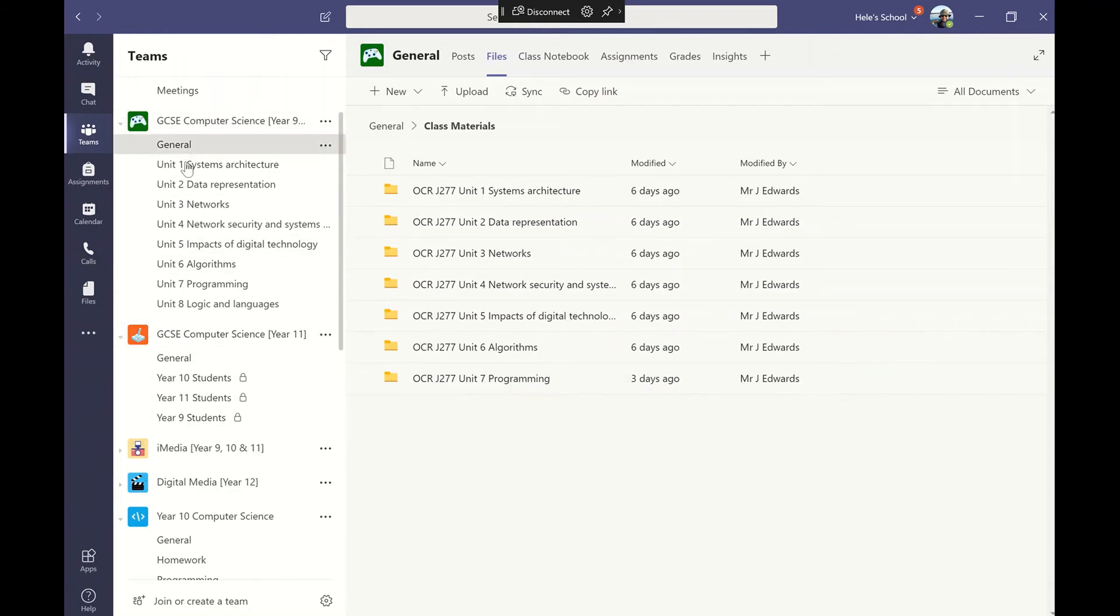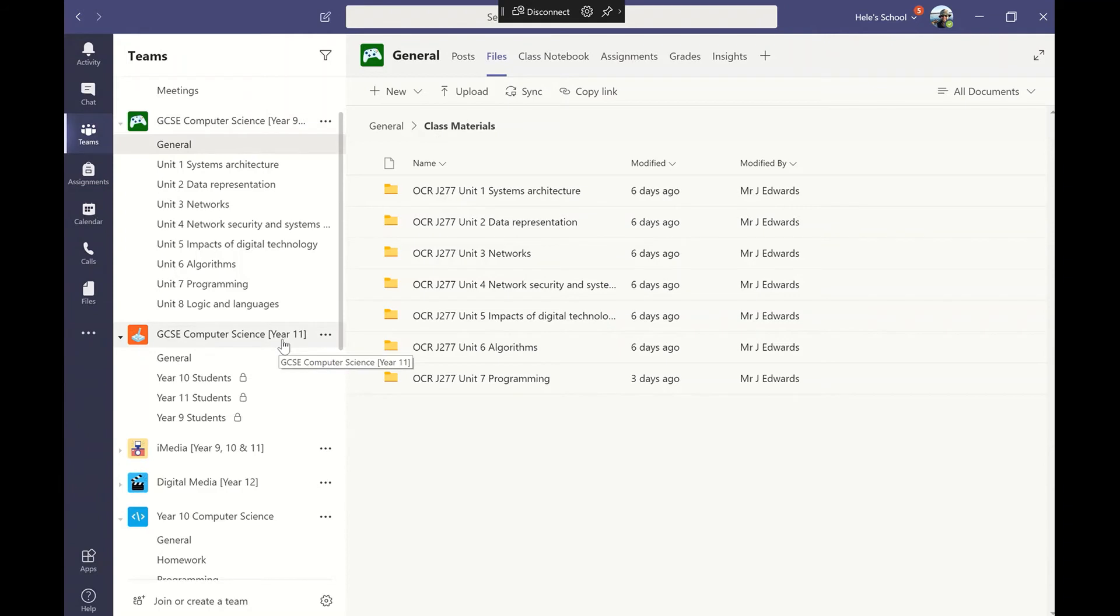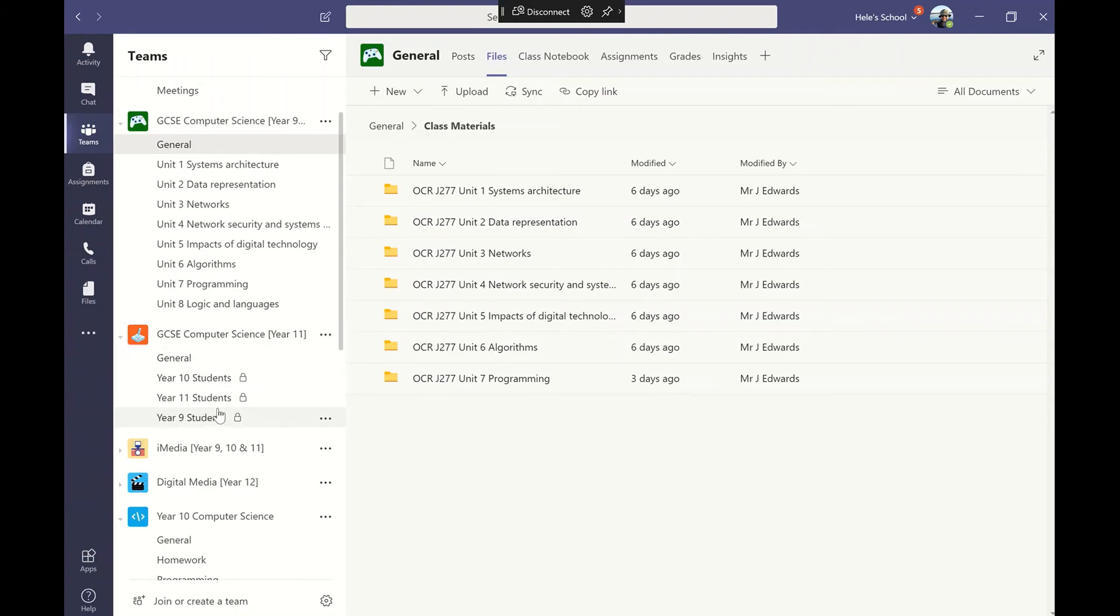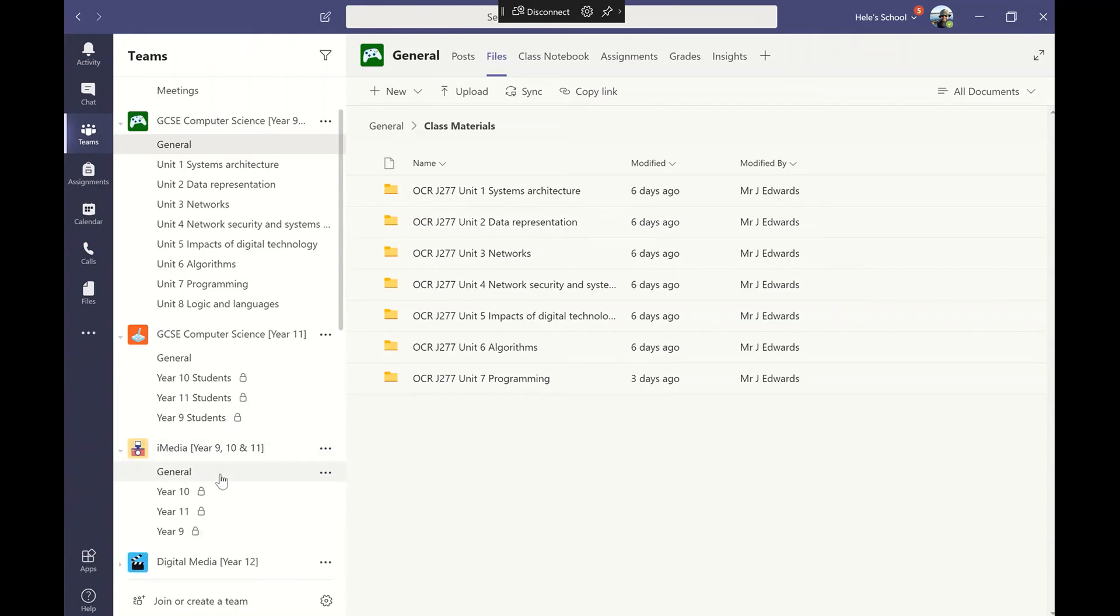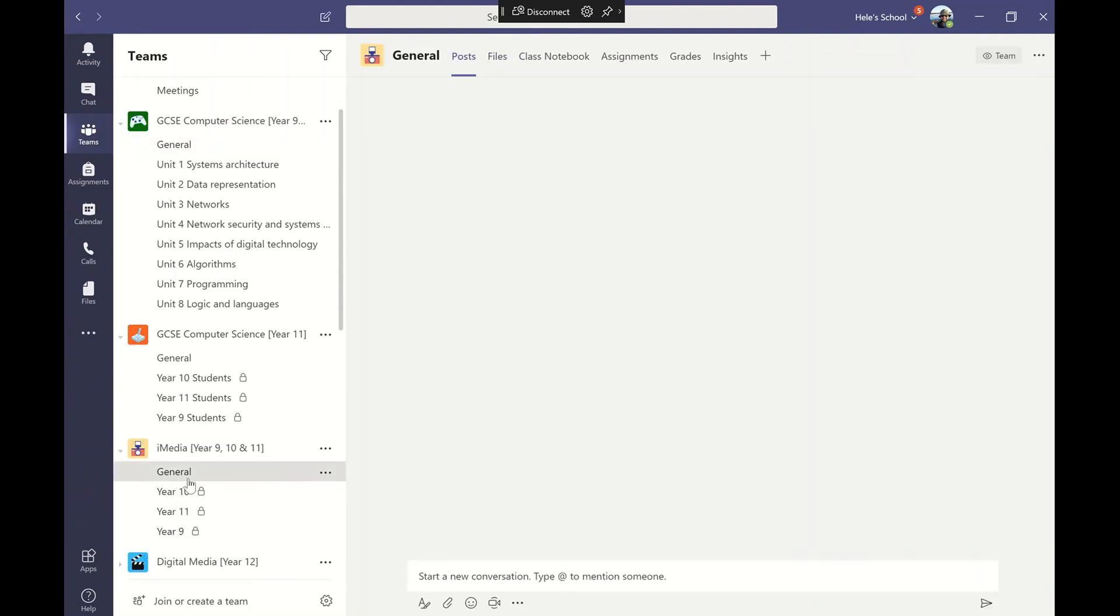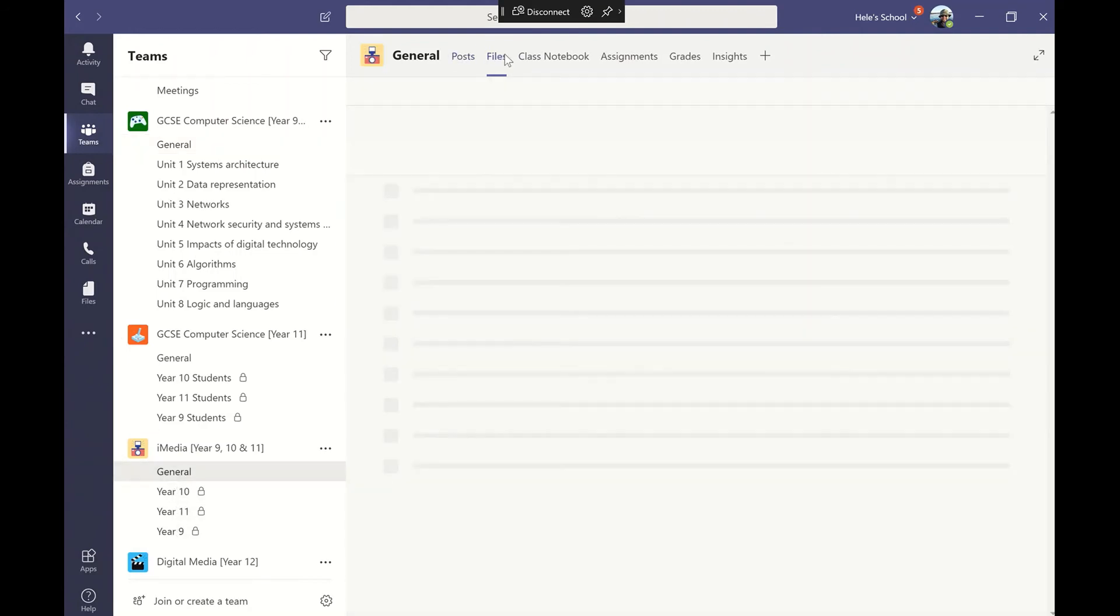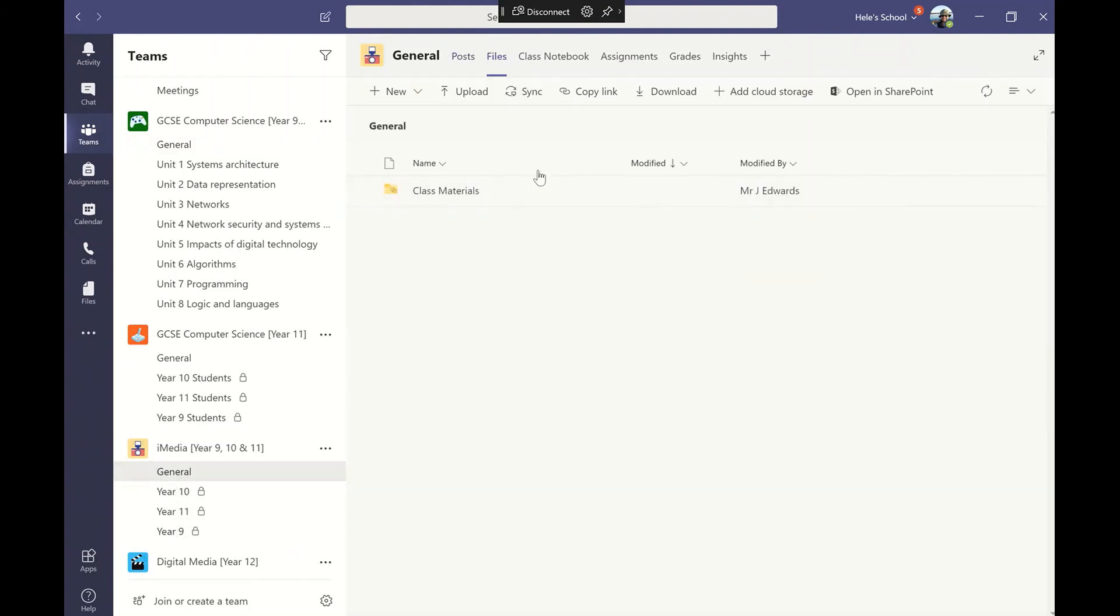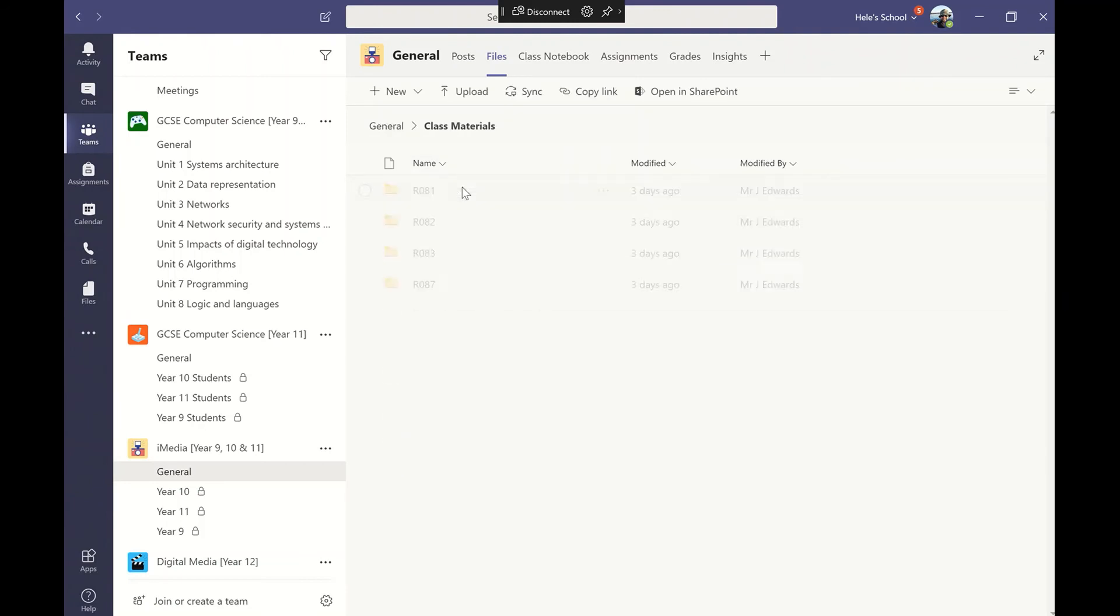I personally like to split these up for the year 9s and 10s because they're running one particular specification. My year 11s are running a separate specification, so when I come to actually do this properly I'll get rid of these particular channels and add their units. This is just for show at the moment. In the general side of things I've got my files and class materials and it's got all the units they need to complete.